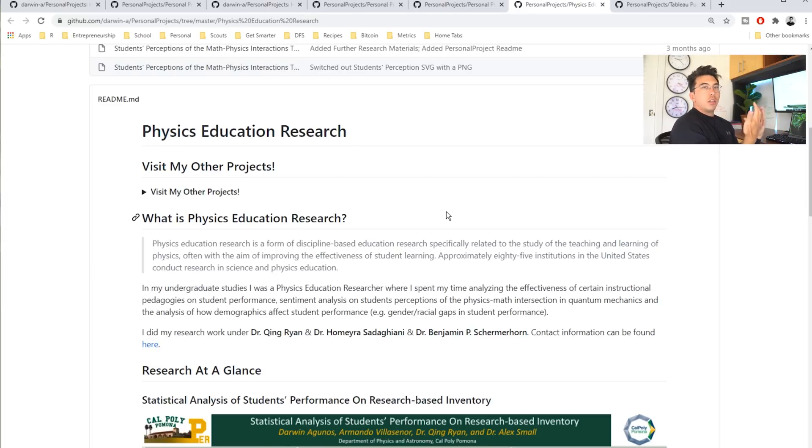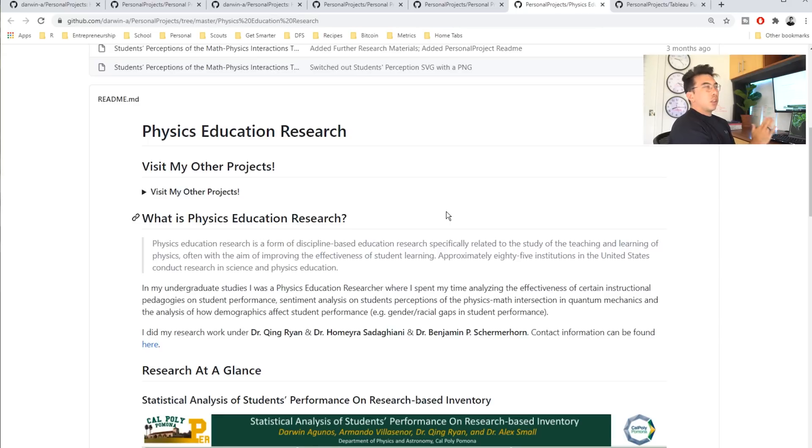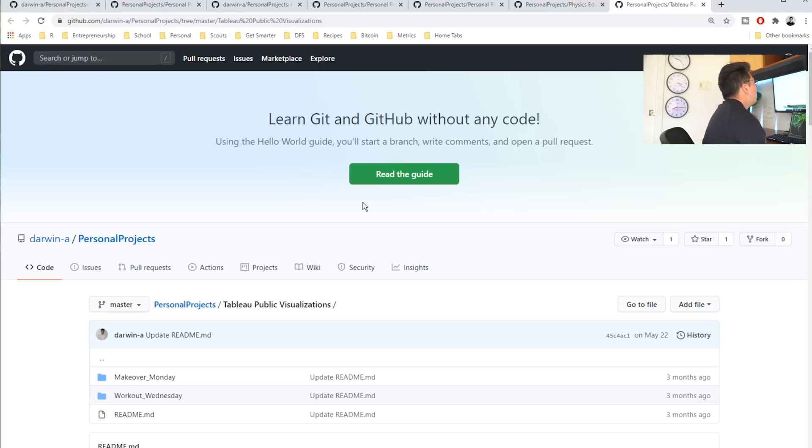Absolutely include it. I mean, the more robust your GitHub profile is, the better, in my opinion, especially if it's organized like this.